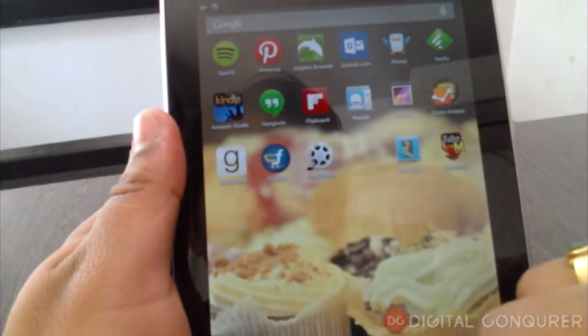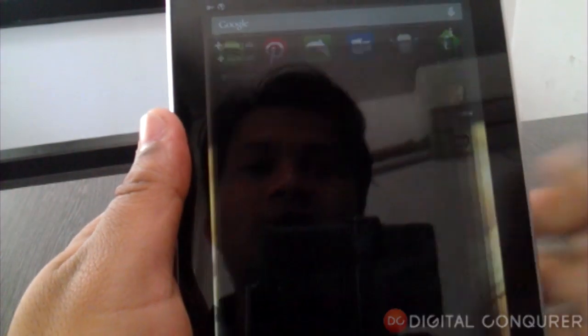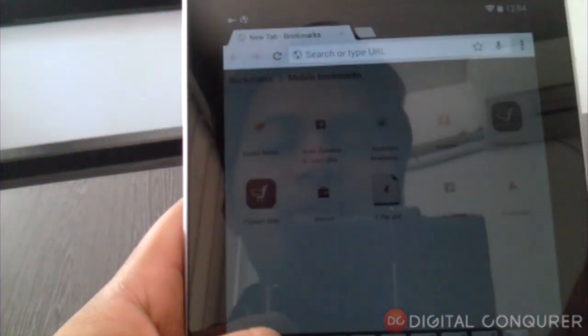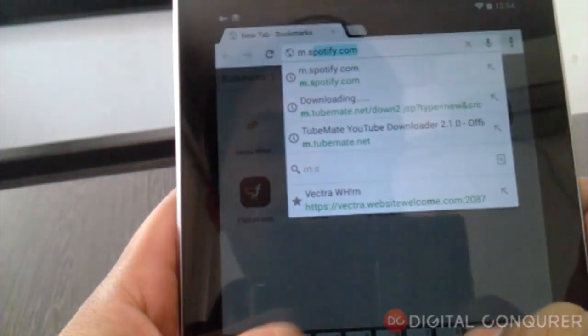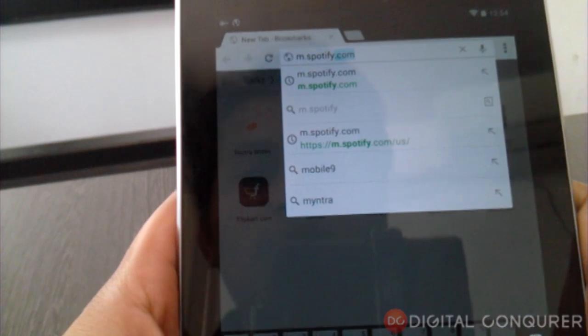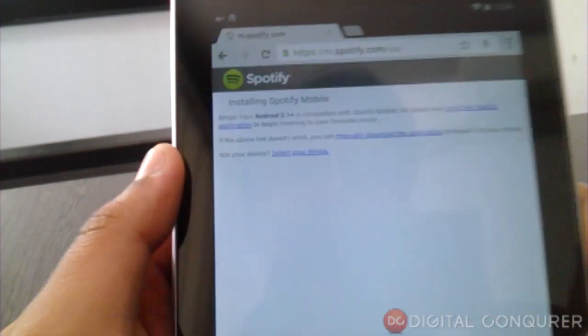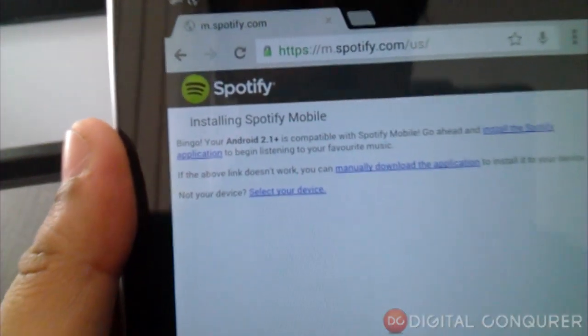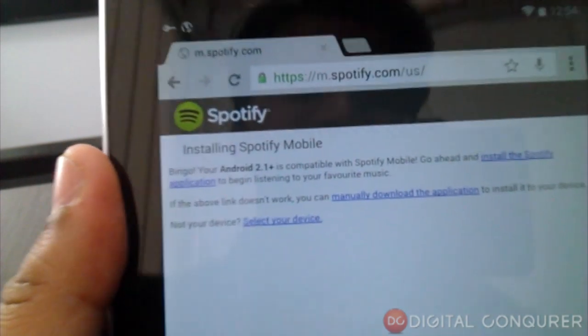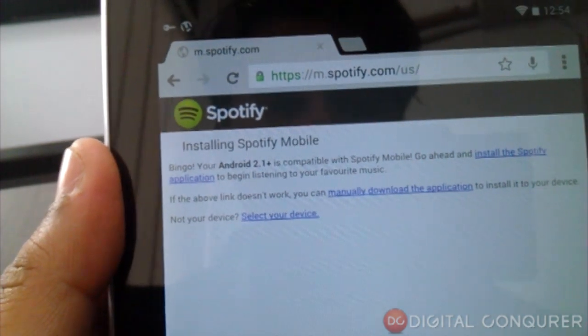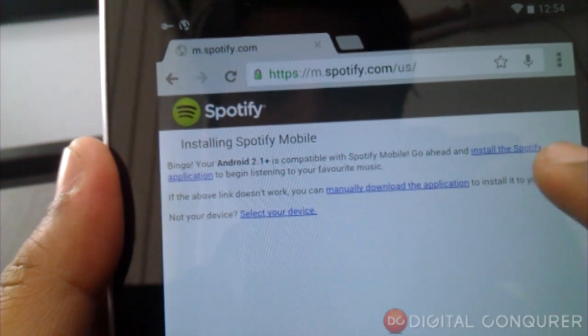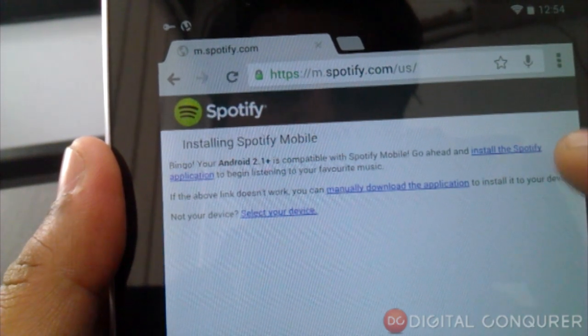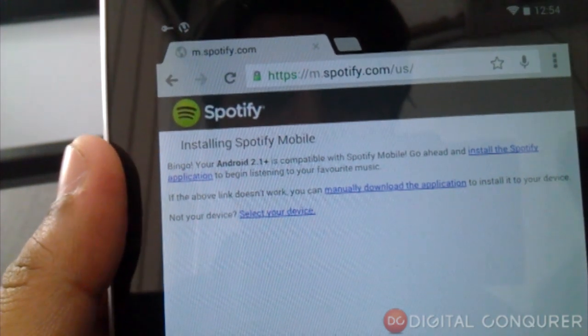I'm going to start my Chrome and head over to m.spotify.com. Okay, as you can see, there is m.spotify.com. I'm not sure if you can see this text clearly, but there is an option to install the Spotify application. But this will take you directly to the app store, whether you are on Android or iPhone.